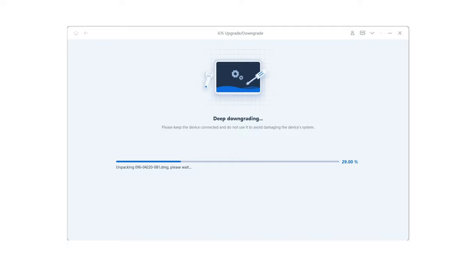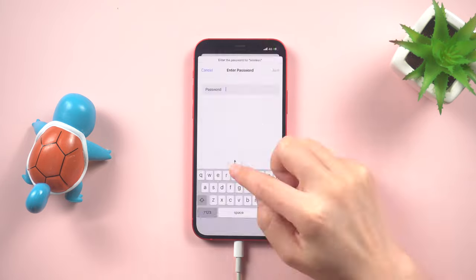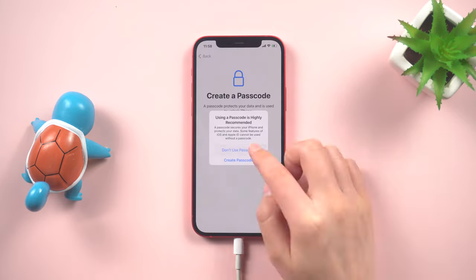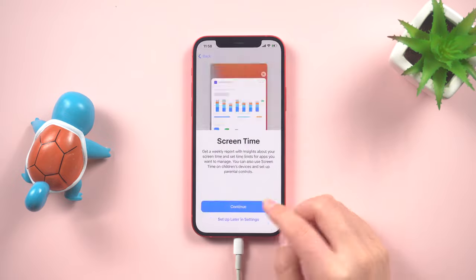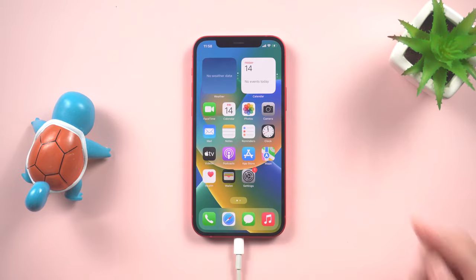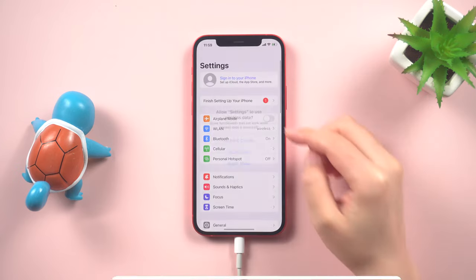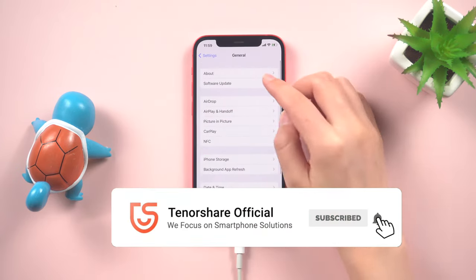Please be patient during the process as the two systems belong to different generations, requiring some time. After the downgrade is successfully completed, you will need to set up your iPhone again. If you have a backup on iCloud, you can easily restore it at this stage. If not, simply follow the setup process until you reach the home page. Your iPhone has now been restored to iOS 16.